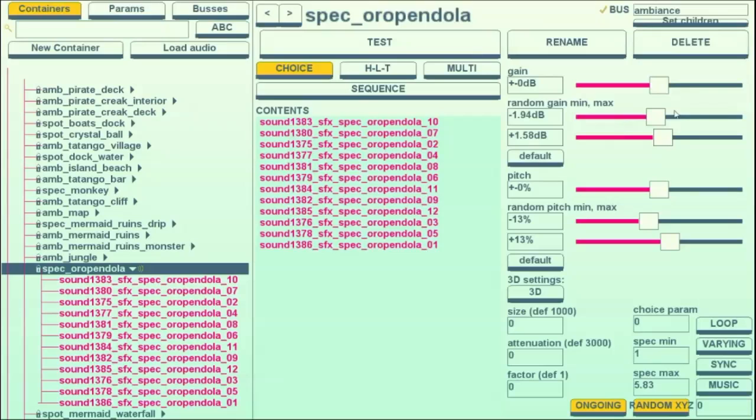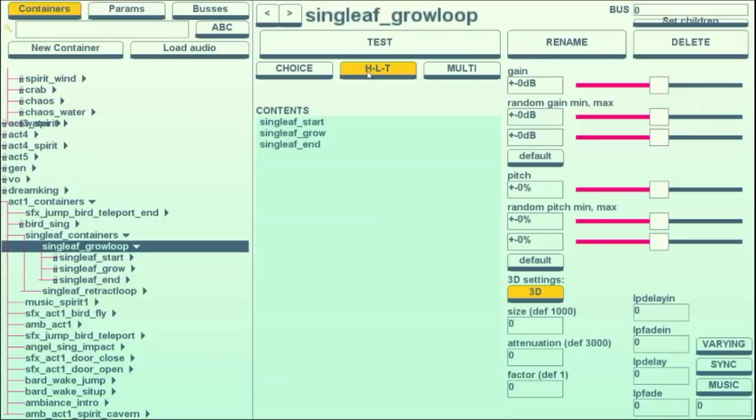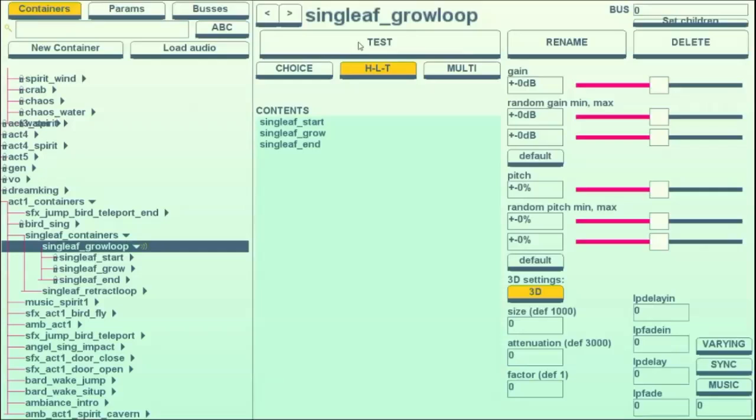The next kind of container we have is a head loop tail container. And what that does is takes a looping sound and gives it a beginning and an end. So this can loop for as long as we want, and then when we stop it, it'll play the end sound.